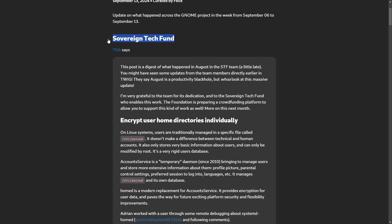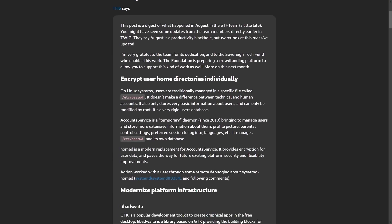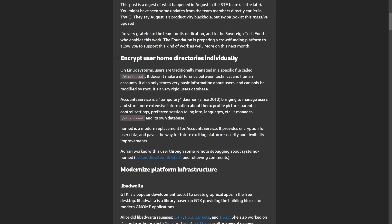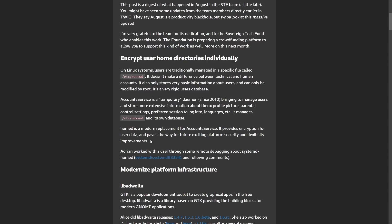Under the post called Sovereign Tech Fund, we get an update and highlights on the future of Linux security, specifically on Gnome, which has encrypted users' home directories individually. On Linux systems, users are traditionally managed in a specific file called /etc/password. It doesn't differentiate between technical and human accounts and stores basic user information. And what Gnome is trying to do here is create something called Homed, a modern replacement for account services.